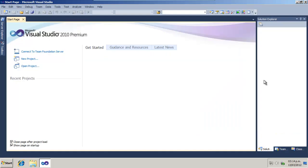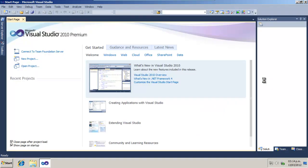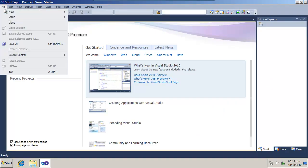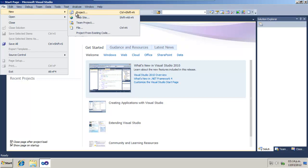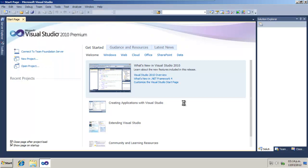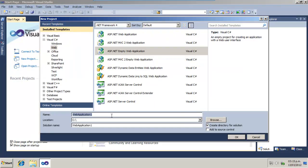This time, we'll learn how an application can be compromised by file injection attacks. First, let's create a fake web page. Create a new ASP.NET web application named Exploit.